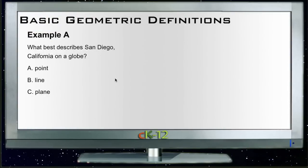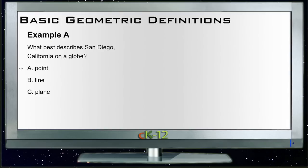Let's take a look at some of the example questions for basic geometry definitions. Our first example, A, says: what best describes San Diego, California on a globe? The question is, which of these three geometrical figures would be the best choice for identifying a specific city on a globe?